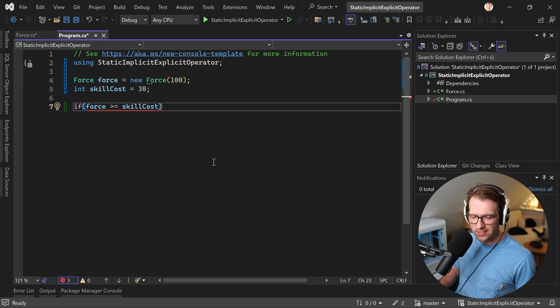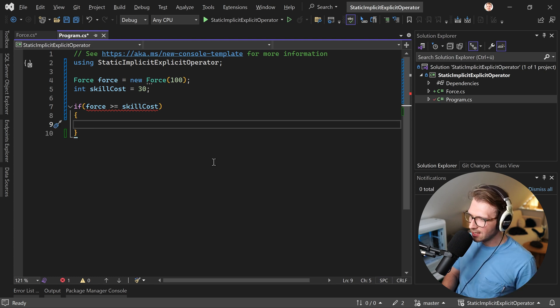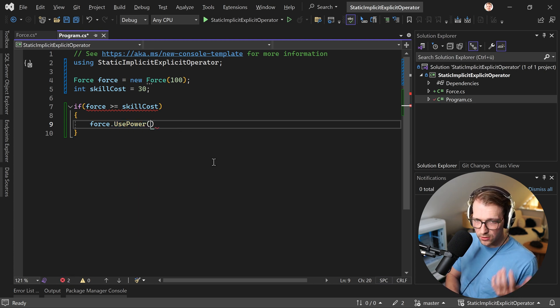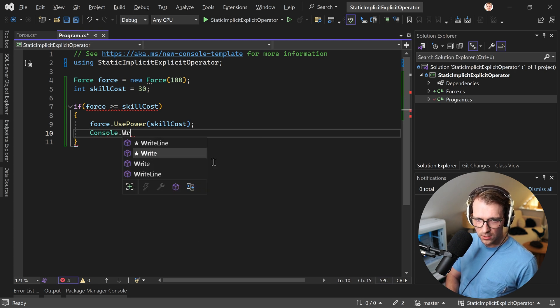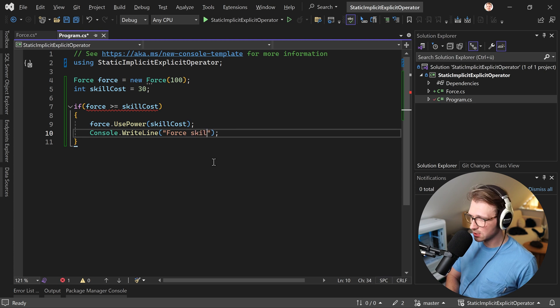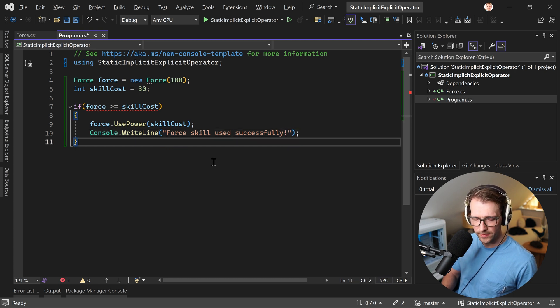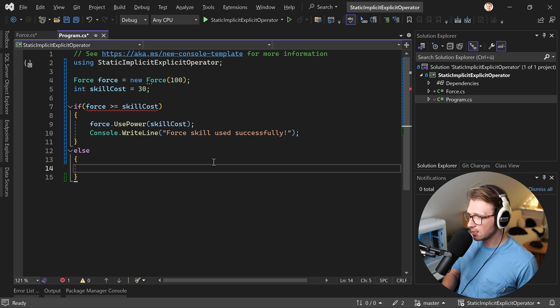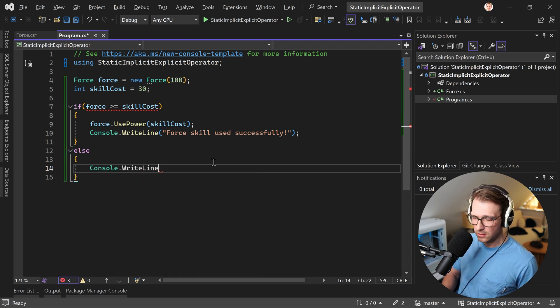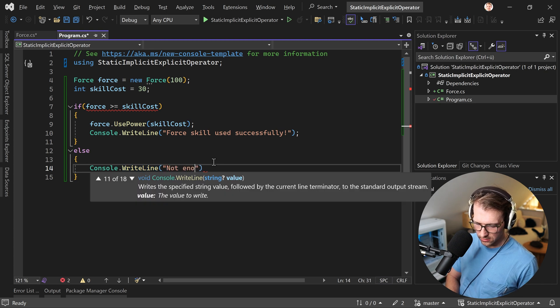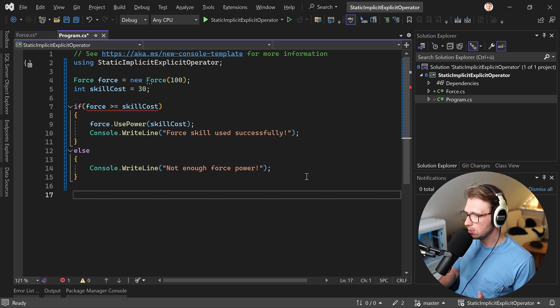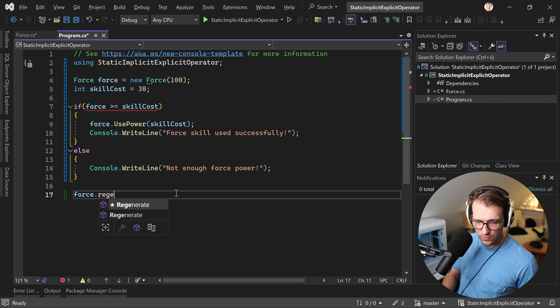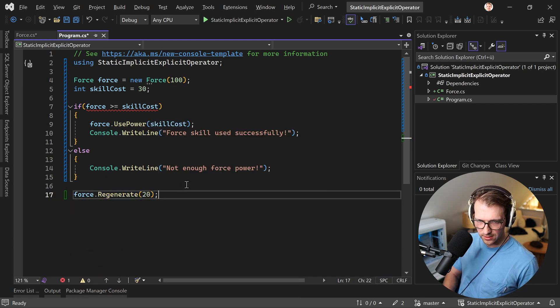But let me first continue here and then we will add something to our force class. So here now, what I want to do is I want to use the use power function with the skill cost. And then we can write something to the console. Like for instance, force skill used successfully. All right. There's the exclamation mark. Now, if this is not the case, then what we have to do is maybe write something like right line. All right. And then not enough force power. All right. And in the end, we are Jedi, so we can regenerate our force. So let's say force regenerate and we get 20 for instance.